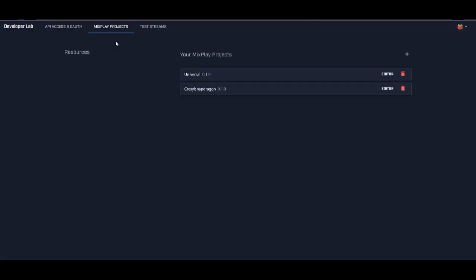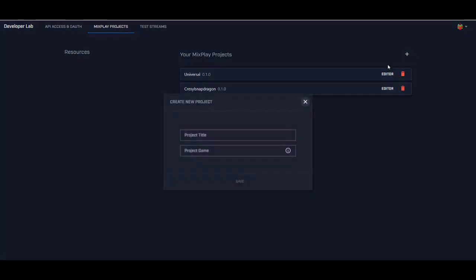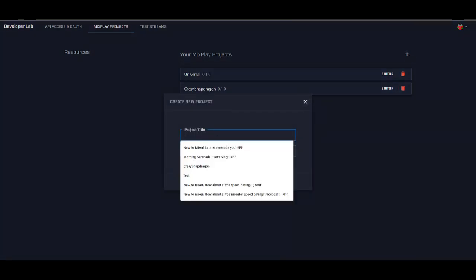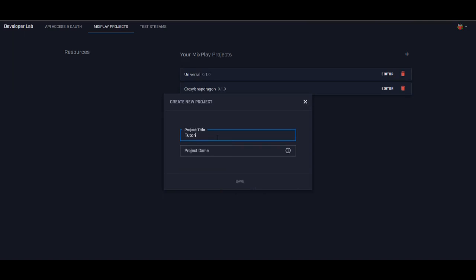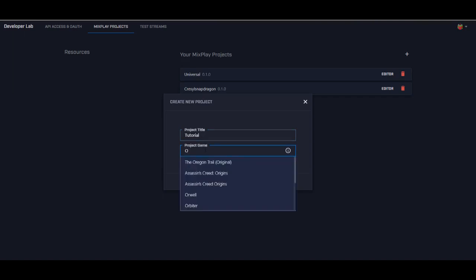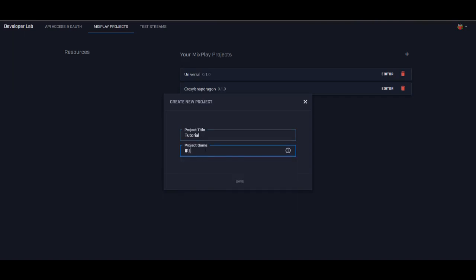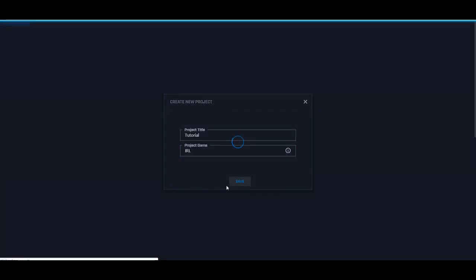Next you're going to want to click MixPlay Project, and if you don't have any already just click Create New Project and you can name it. I'm going to name it Tutorial and you can choose the project game, but the project game really doesn't matter. So we're just going to do IRL and save.